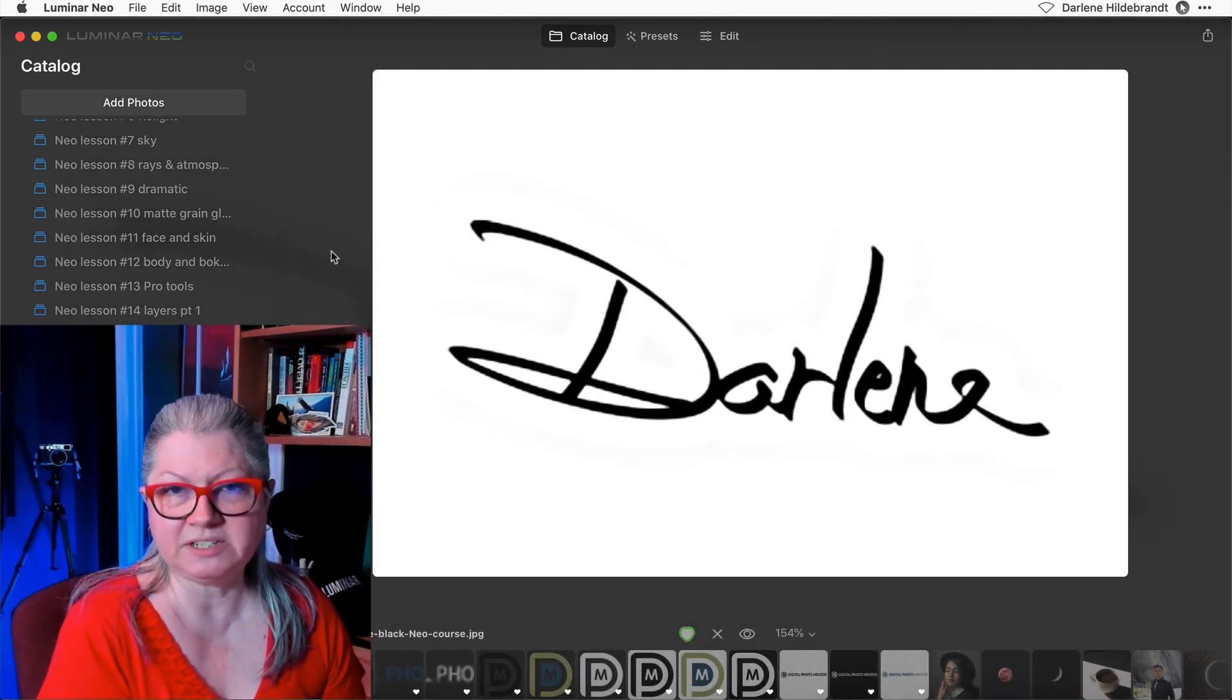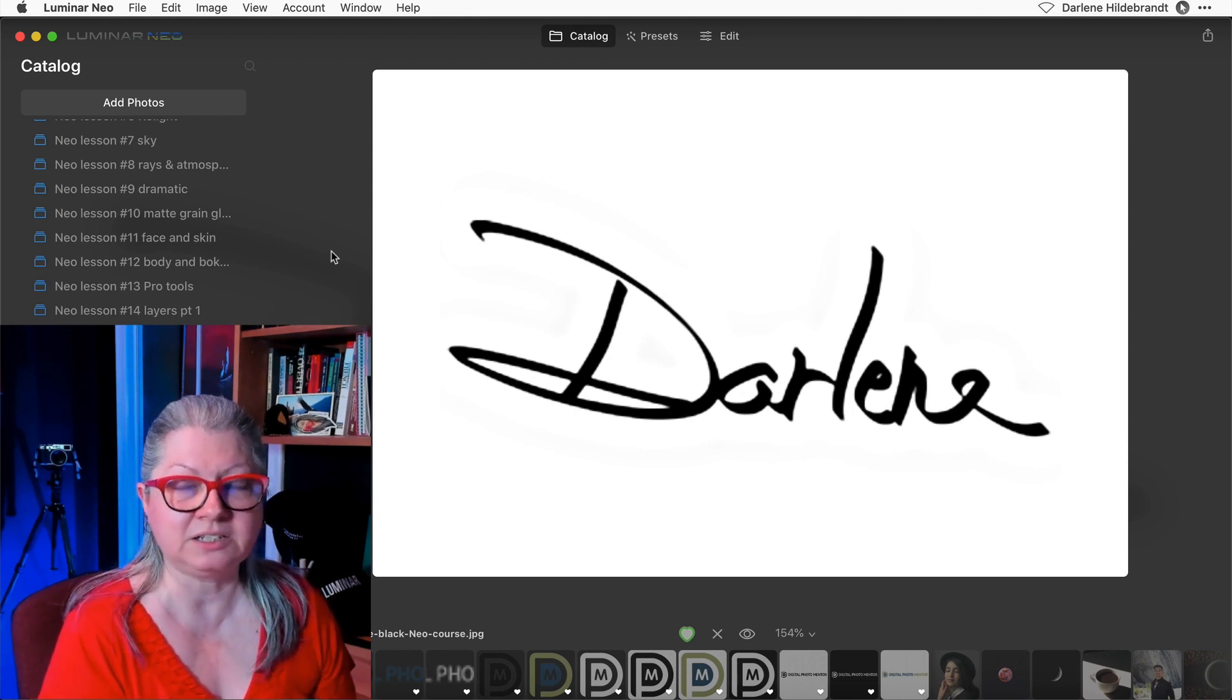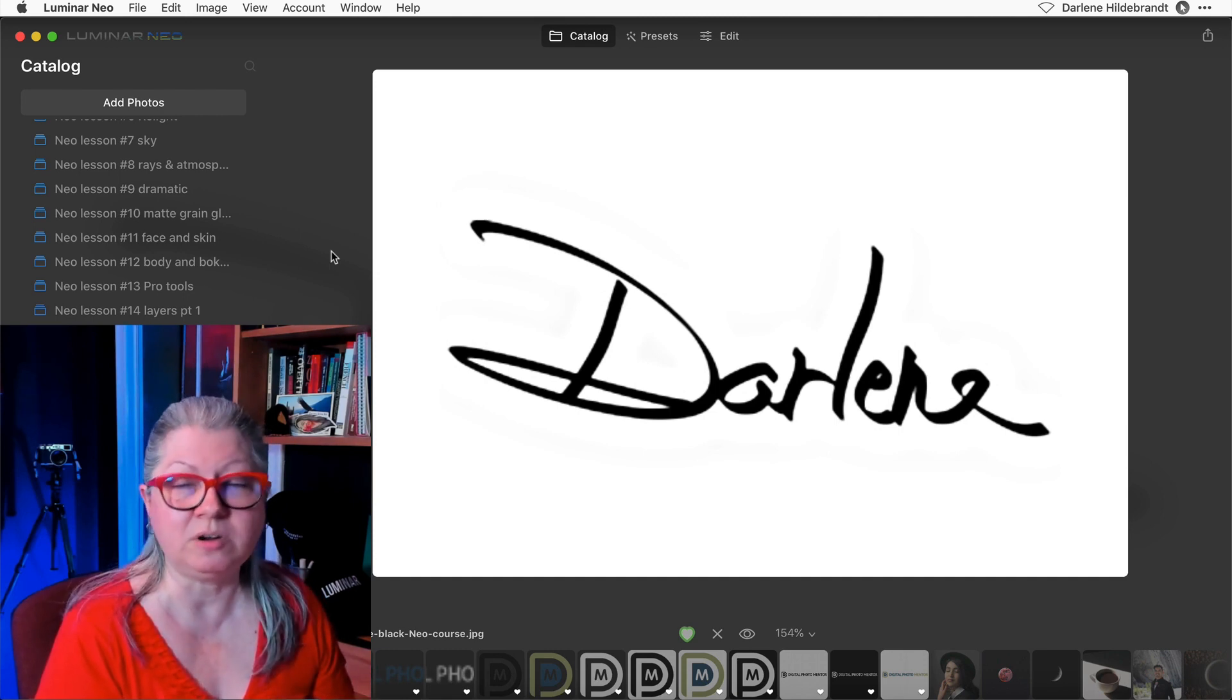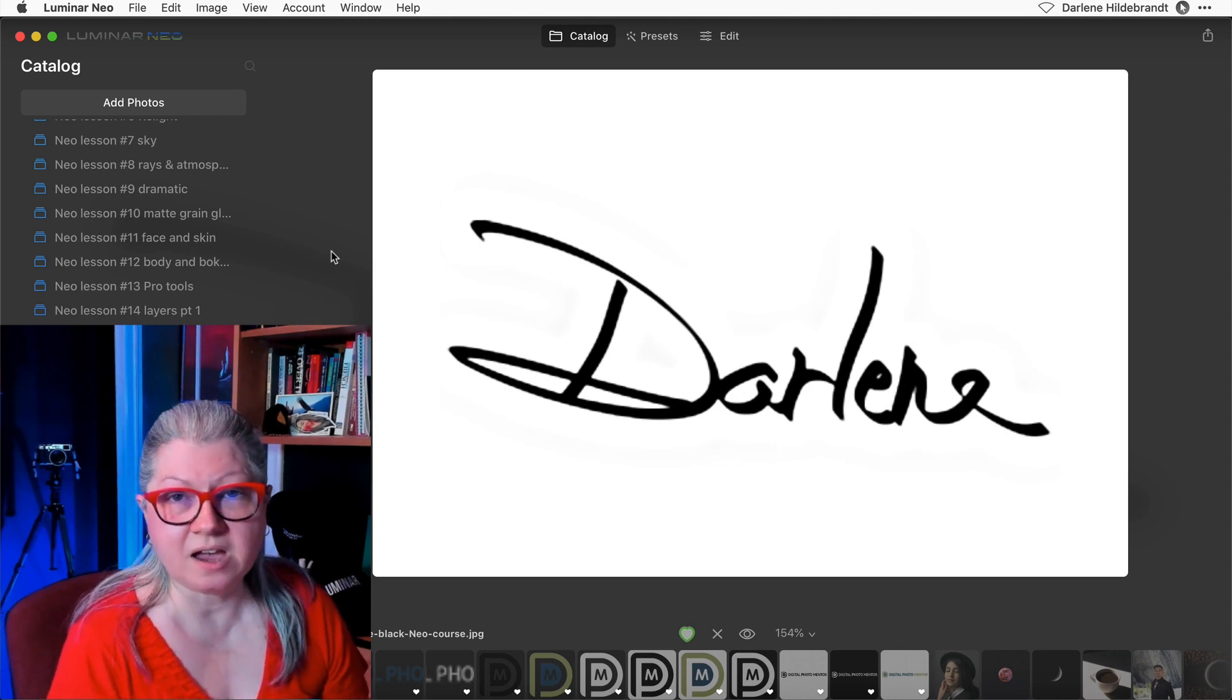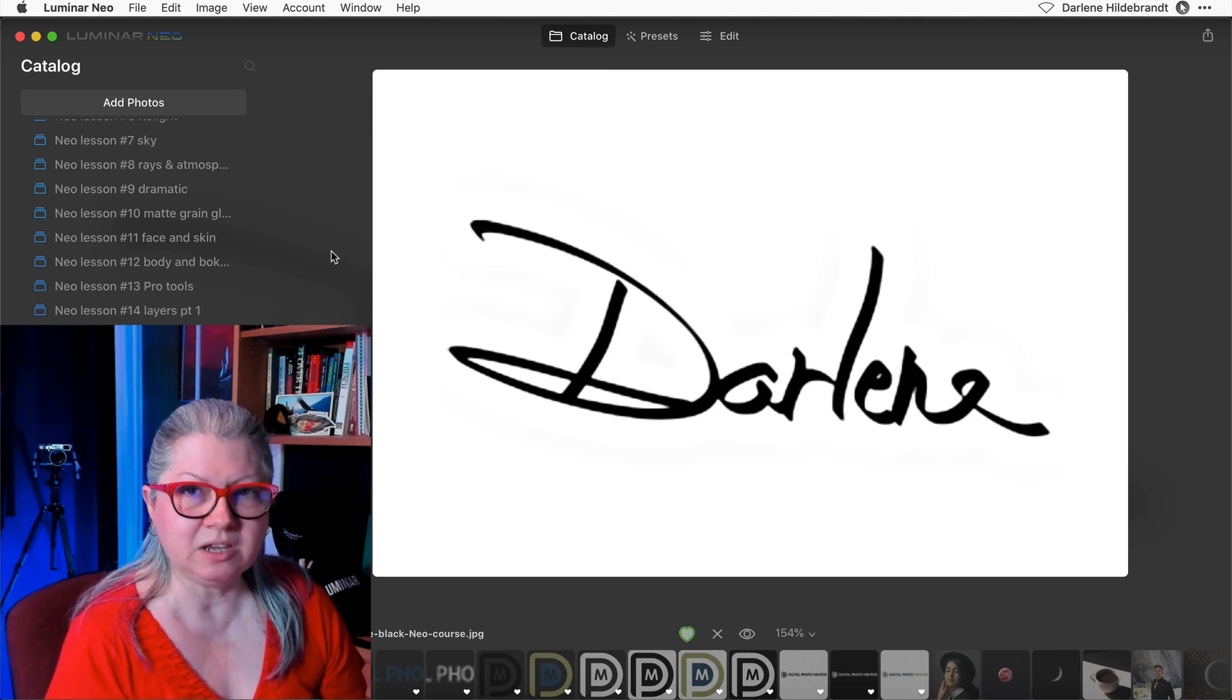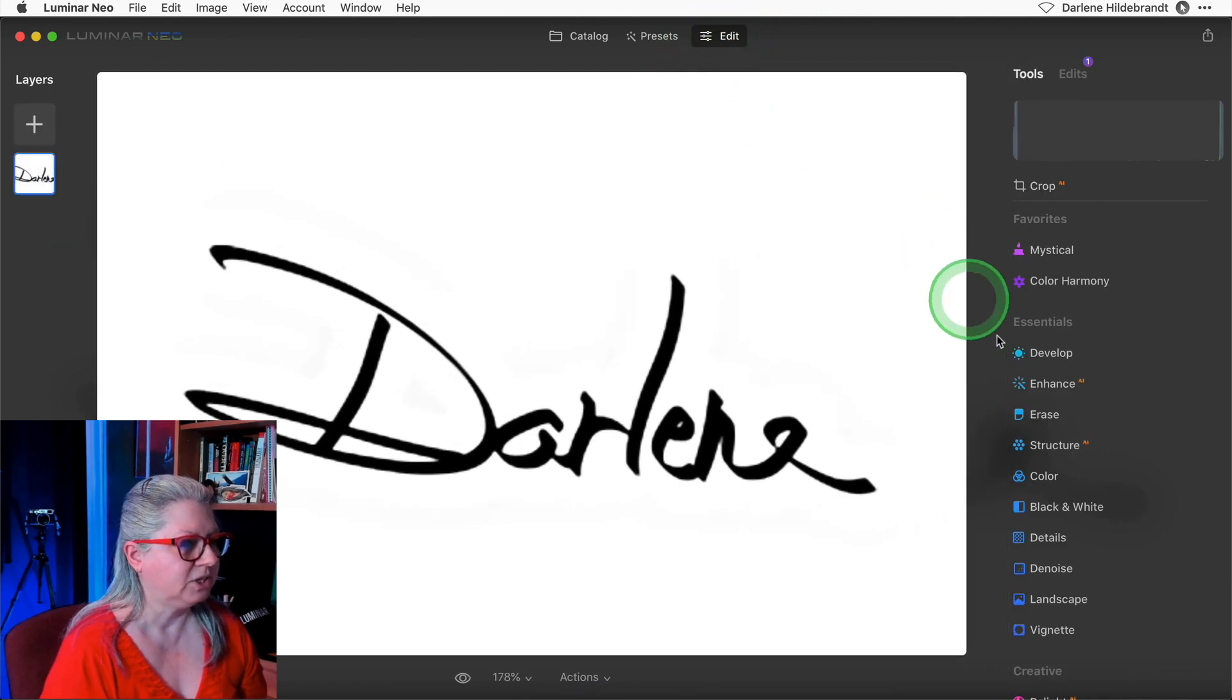For the purposes of this demonstration, I wanted to show you how easy it is to make a signature file like this. All I did was use a black felt and wrote my name on a piece of paper, then scanned it. So if you don't already have a signature or a watermark, just do that. And when you bring the image into Luminar, clean it up a little bit if you have any gray areas.